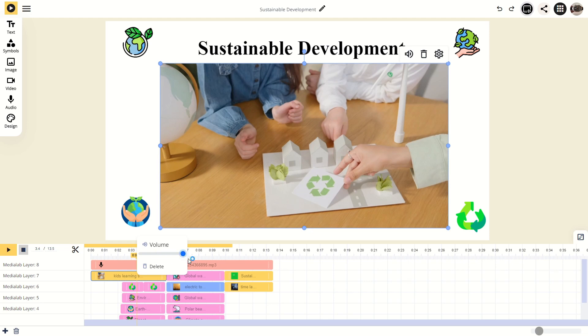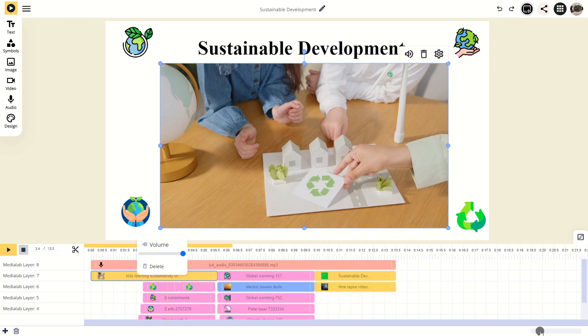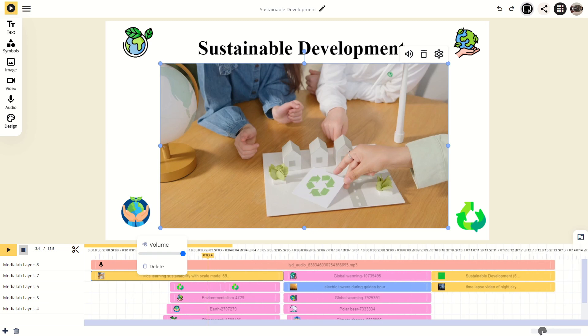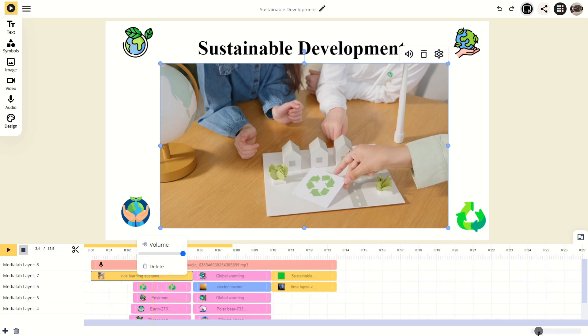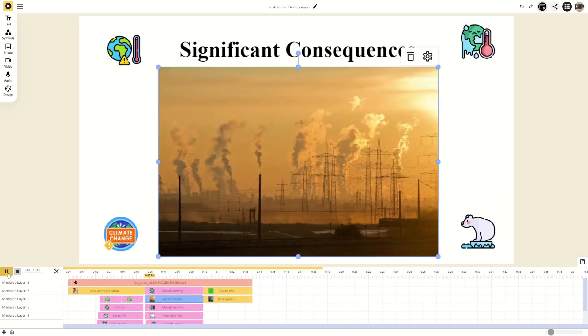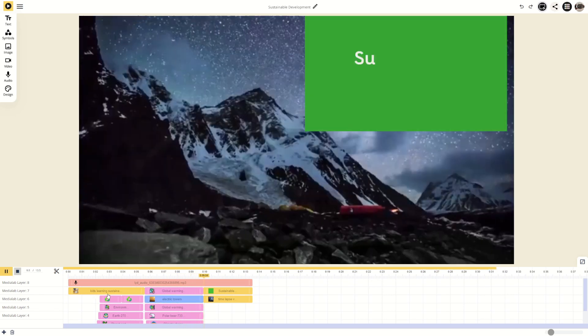The zoom function allows you to magnify the timeline or zoom out to get a more comprehensive overview. Preview the video by pressing the play button. The video starts from the current position of the playhead. You can also use the spacebar to play or pause.